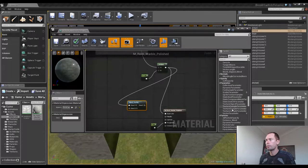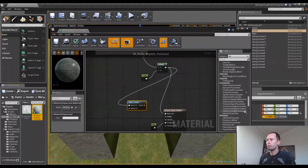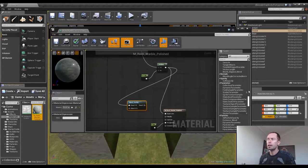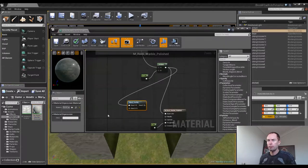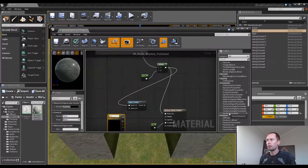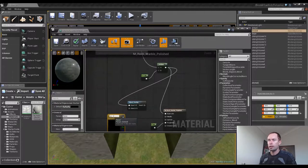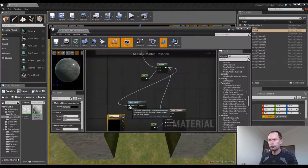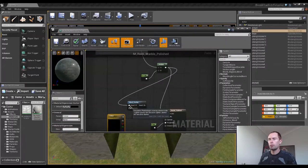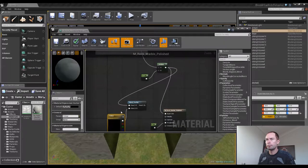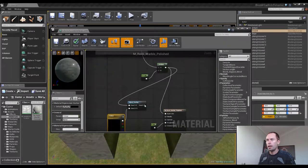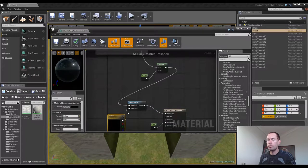And we're going to drag in a vector parameter. We can also hold down V because anything that has a letter next to it, we can hold down V and left click and it will place that particular node in our graph here. I'll just change the name to color and connect that up to our blend overlay, and connect result to base color so we can see what's going on.